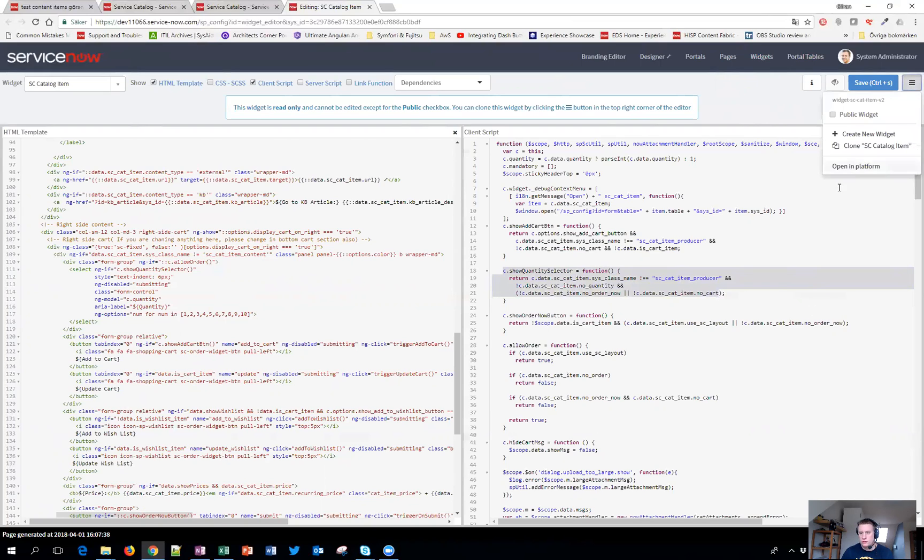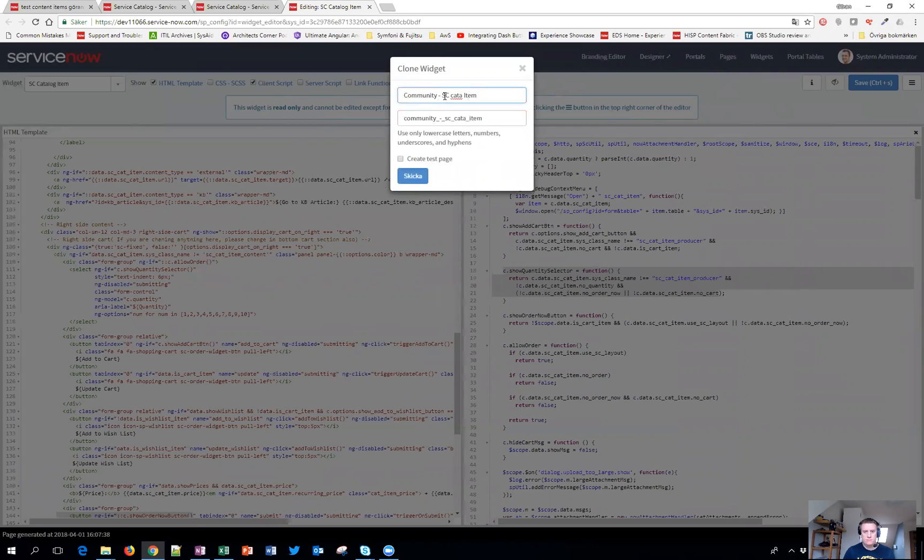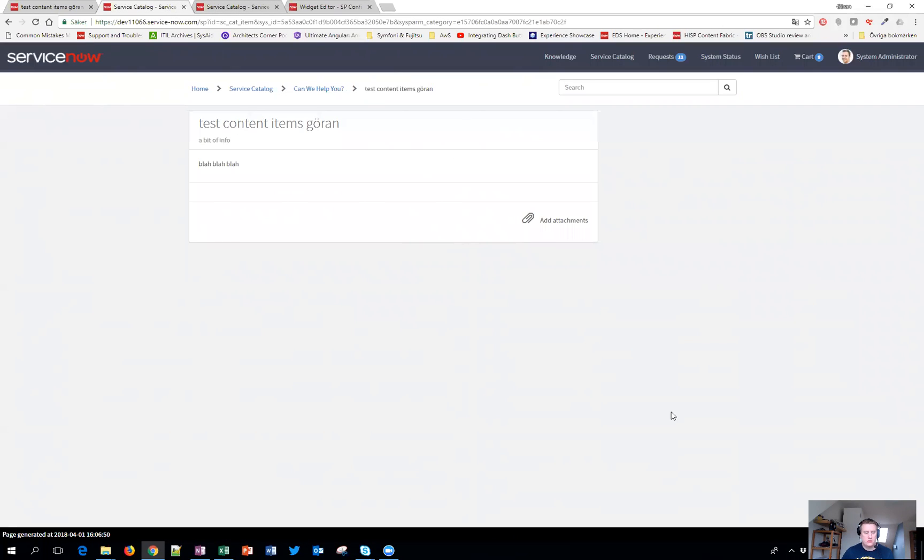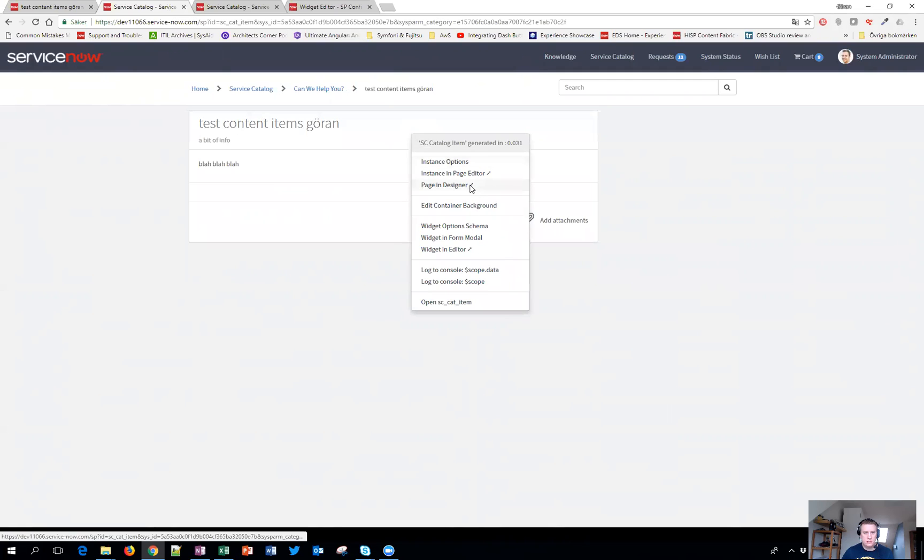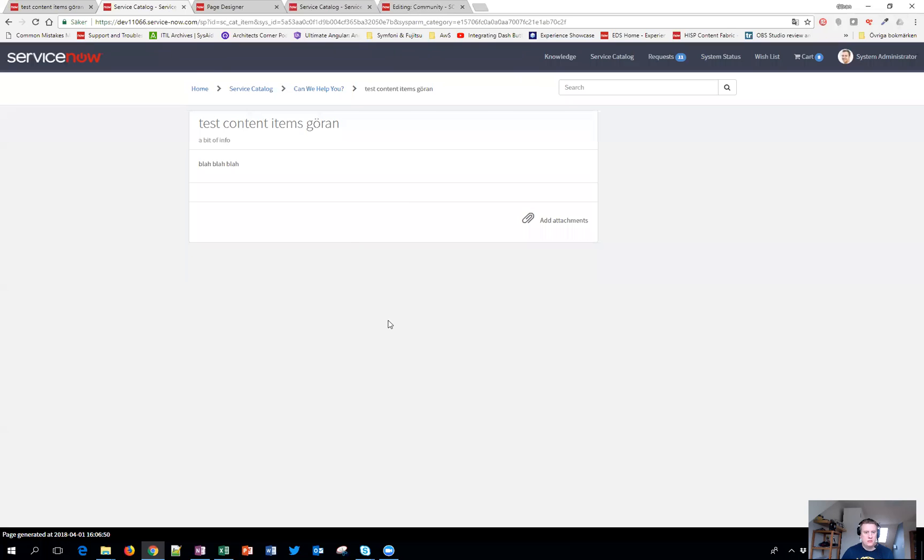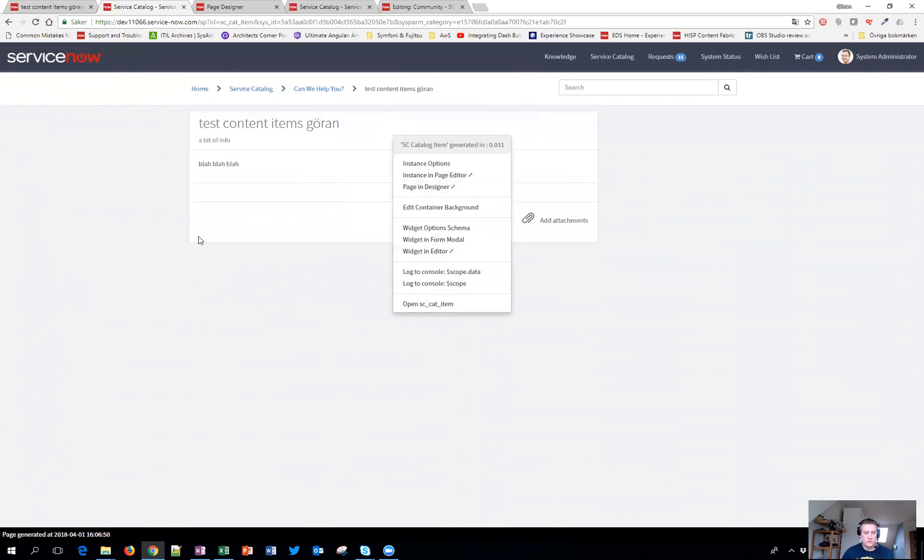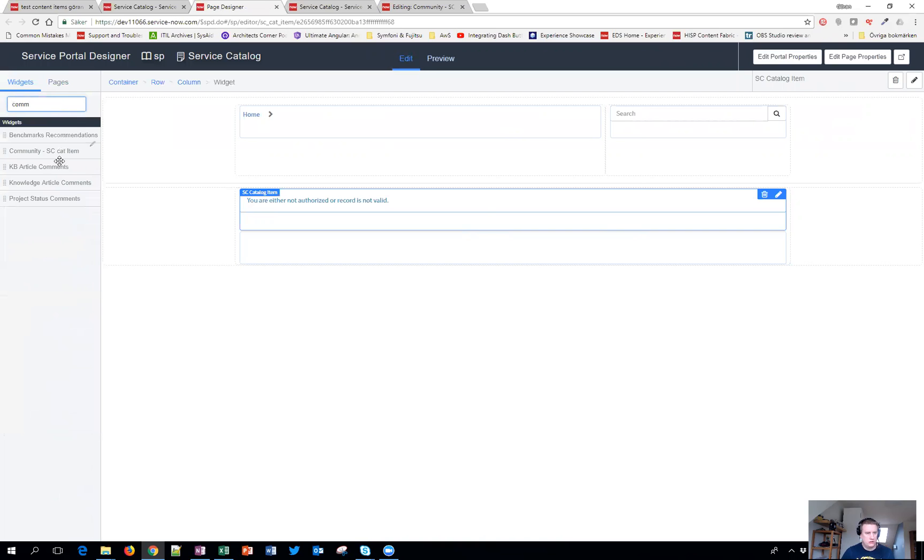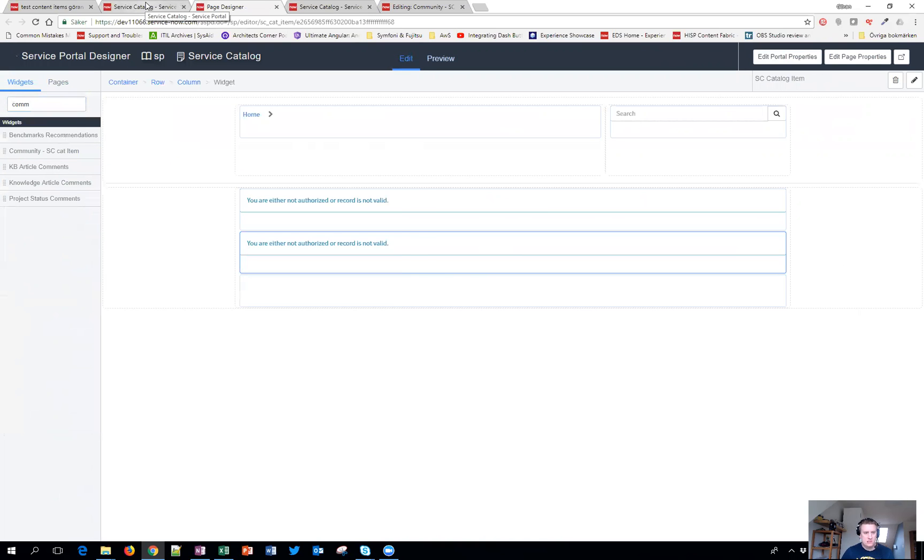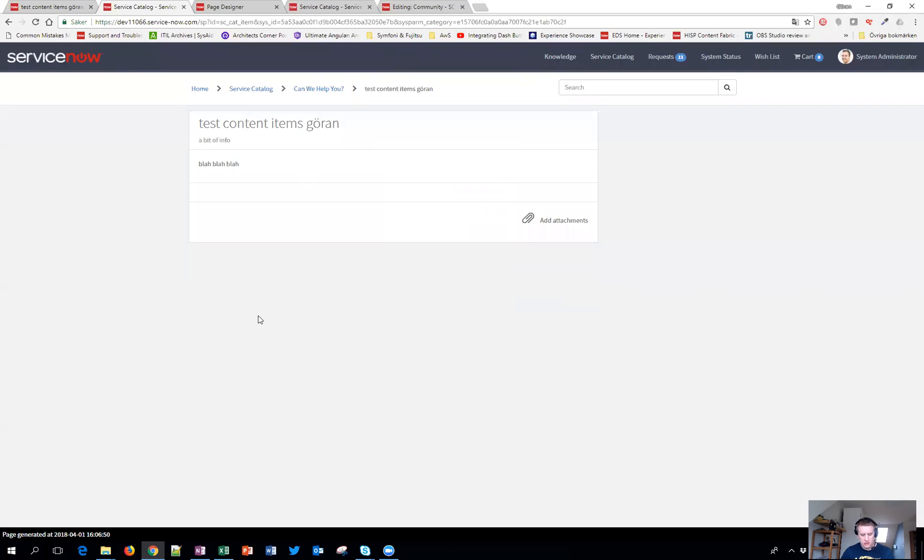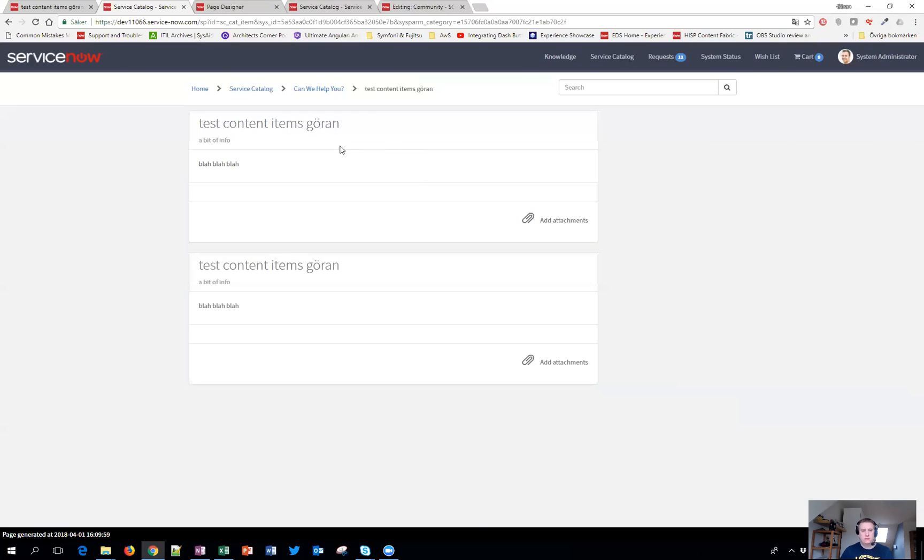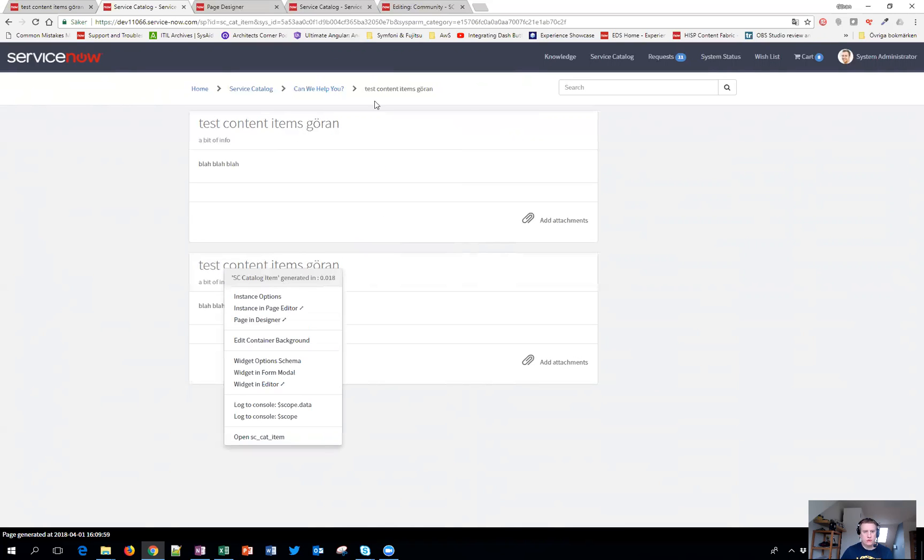Now what we can do first is we need to clone the widget of course since we can't edit this one. Let's call it Community catalog item. And then of course we need to put it on our page so we can see that it's working. So let's edit it. And this menu you get here is just hold control and right click and you get this nice little feature. So let's call it Community and we'll put that on top. So when this page is loaded you will have two widgets so you see the item twice. This one is mine, you can see Community, and here is the original one.